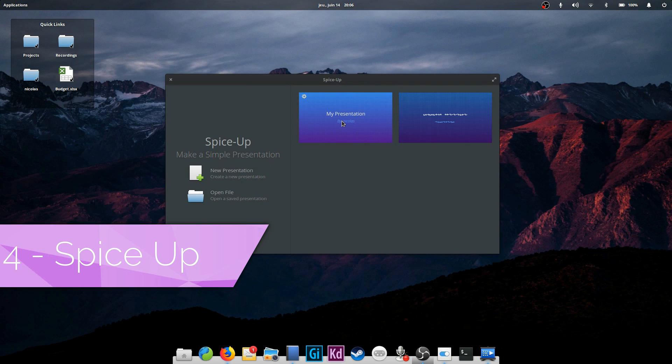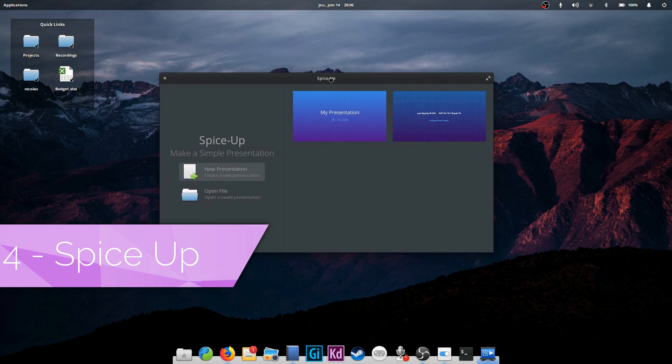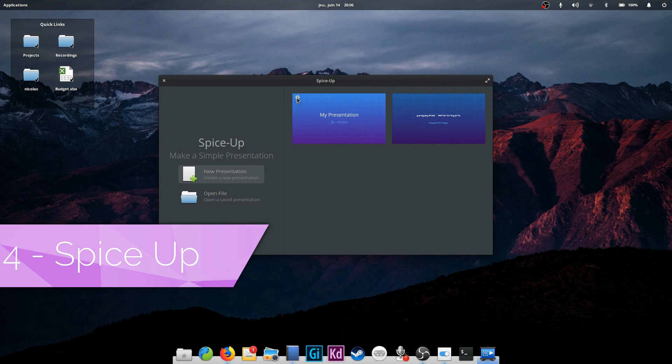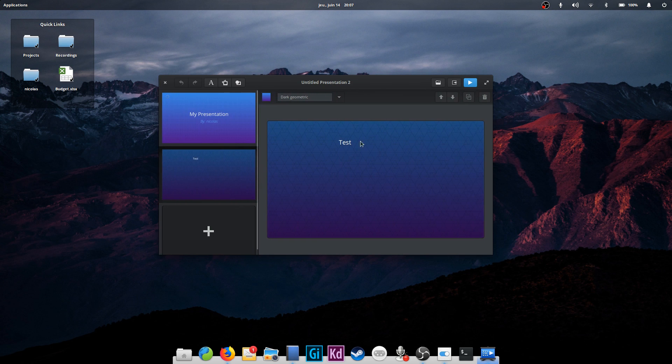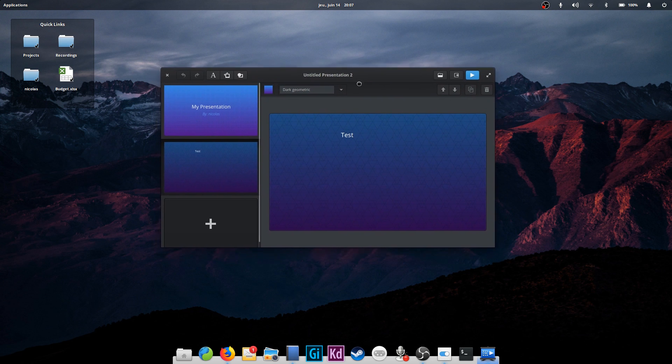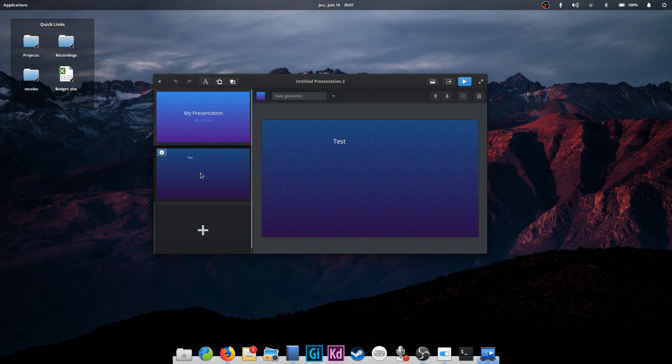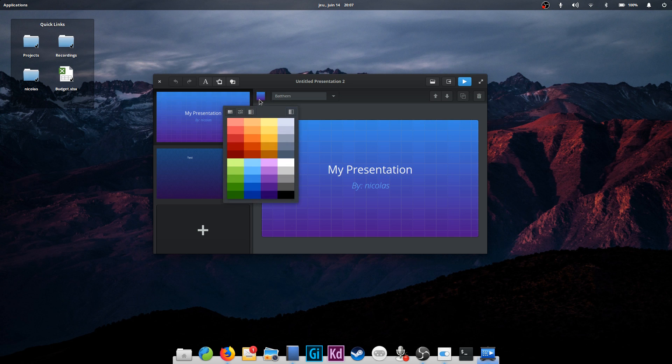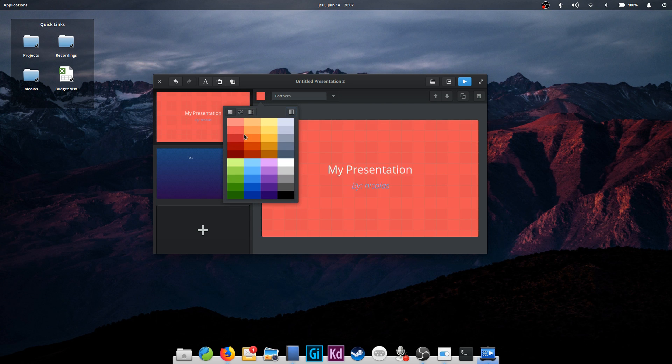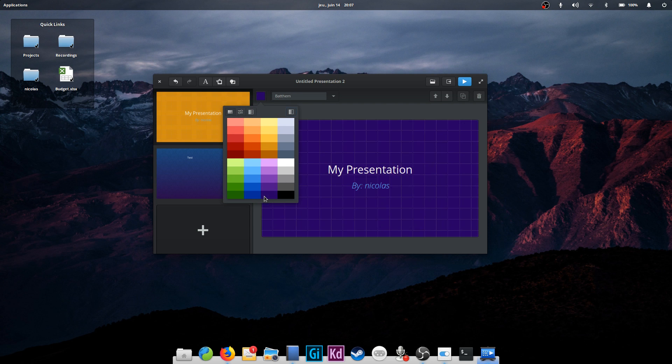SpiceUp. Do you want a simple presentation software? SpiceUp is an elementary OS app available in the App Center. It closely follows the elementary OS look and feel and is very minimal, aimed to provide you the tools you need to design simple and clean slides. You can choose a background for each slide, add text,